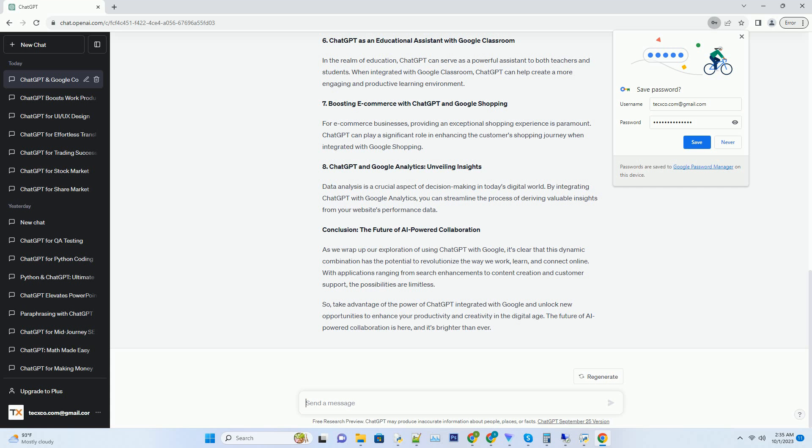Number 6: ChatGPT as an Educational Assistant with Google Classroom. In the realm of education, ChatGPT can serve as a powerful assistant to both teachers and students. When integrated with Google Classroom, ChatGPT can help create a more engaging and productive learning environment.